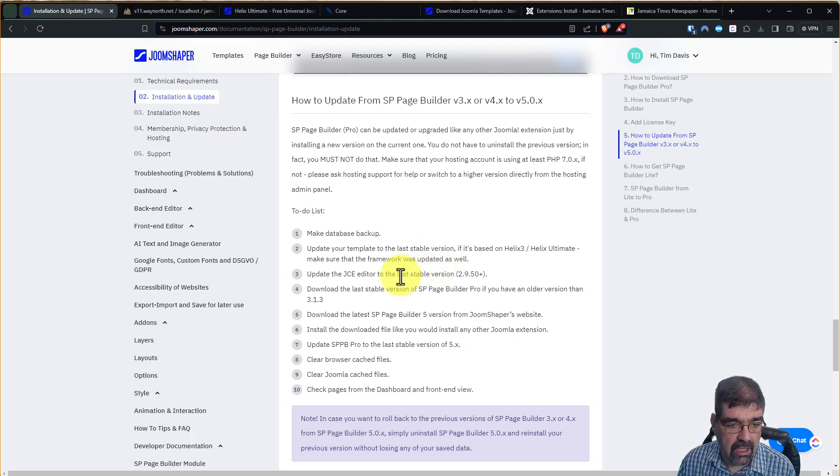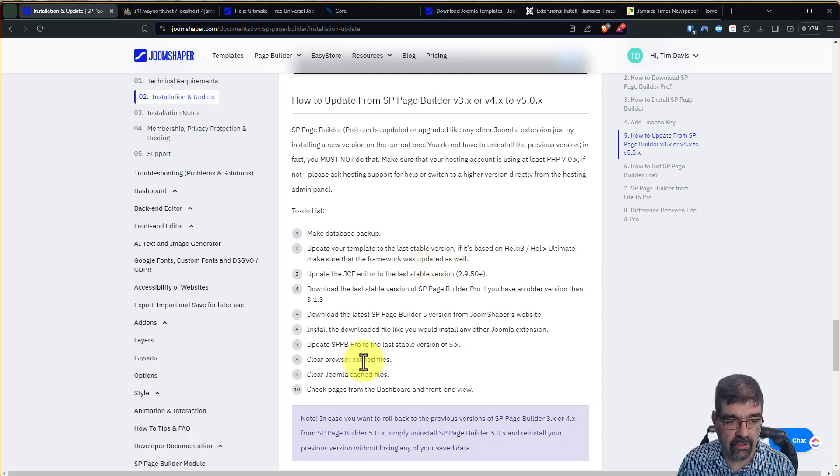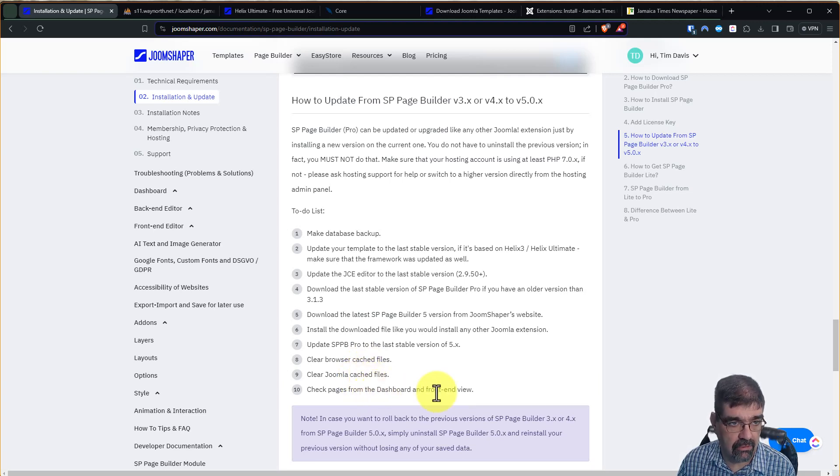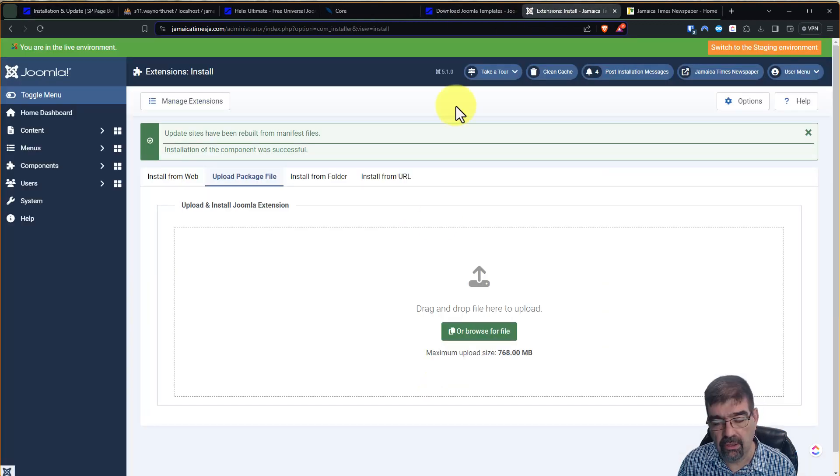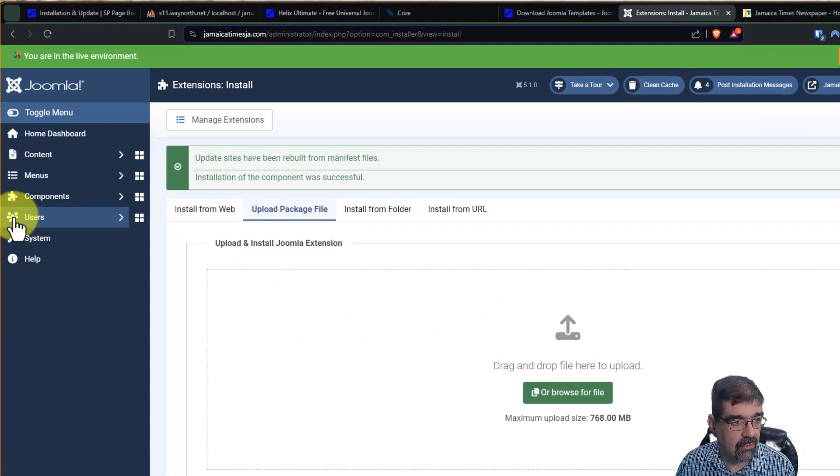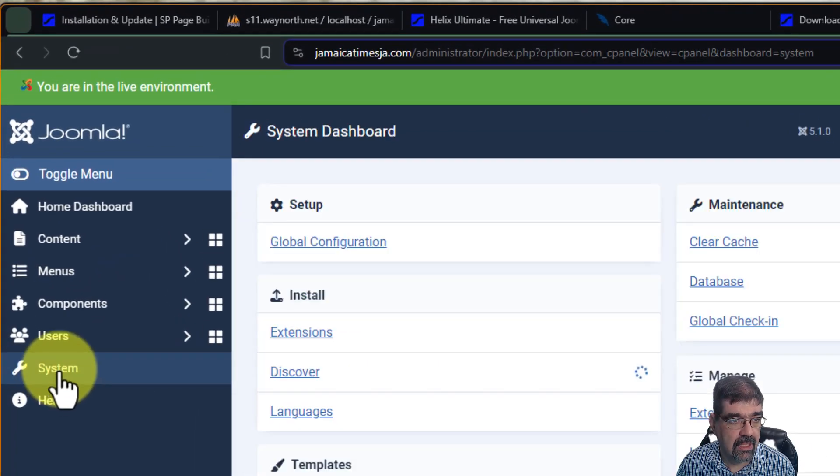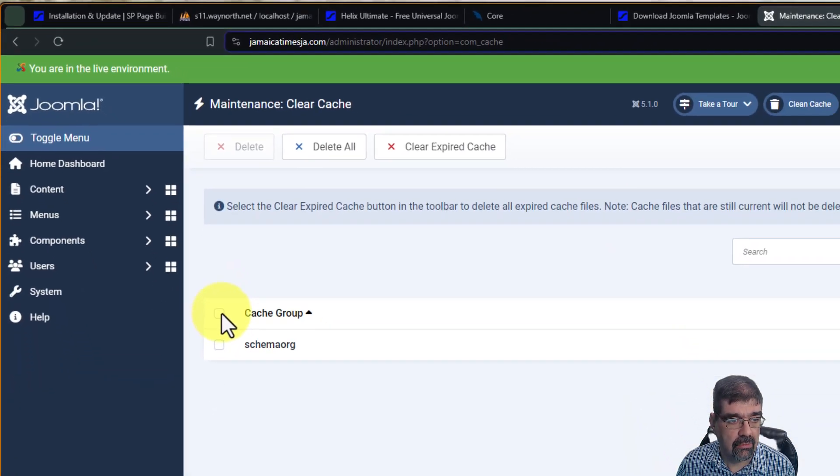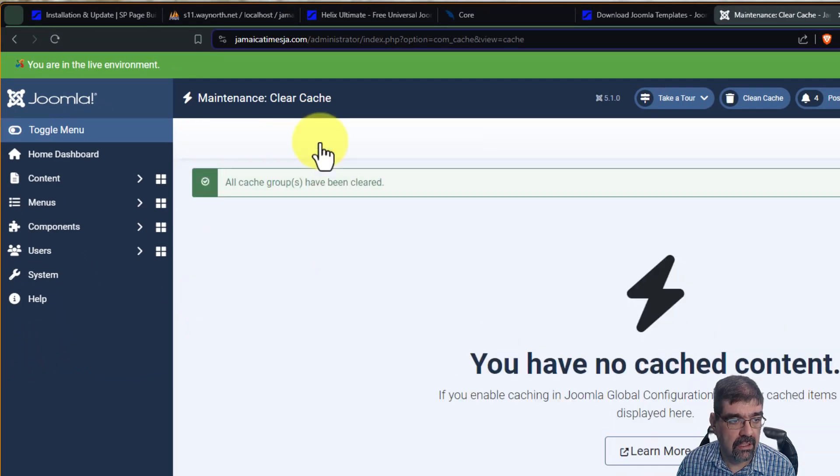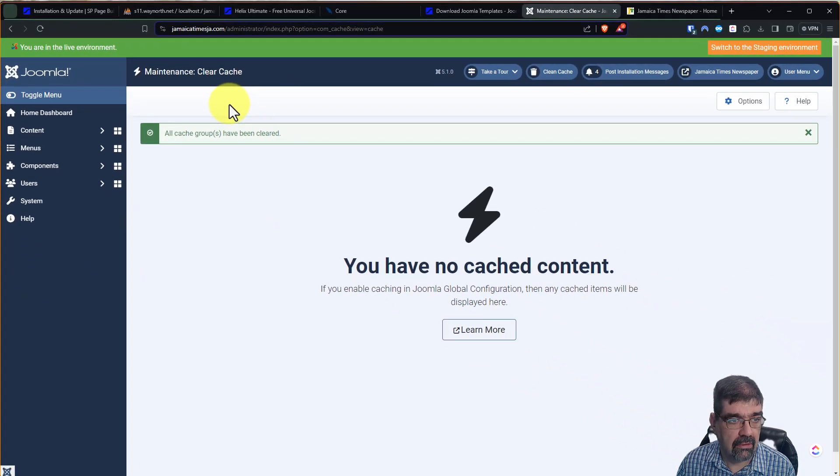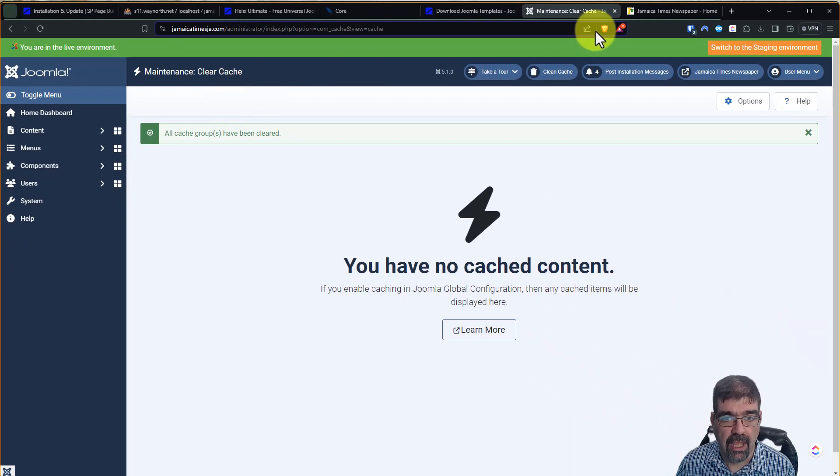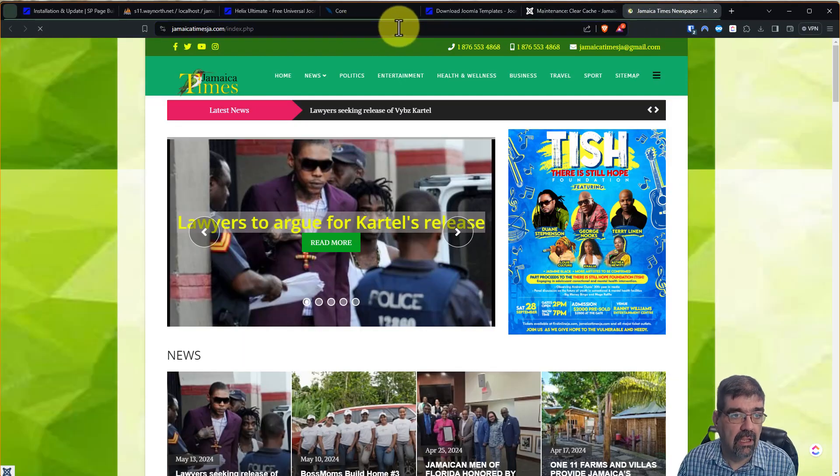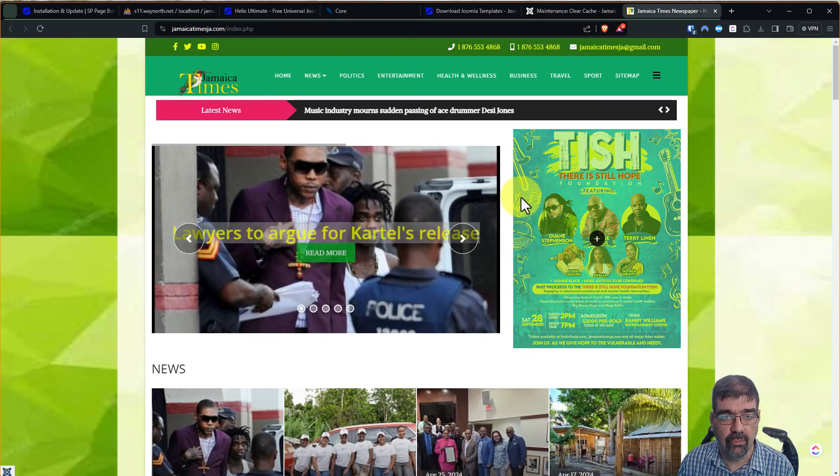Clear your browse cache files. So empty the cache on your browser. Clear Joomla cache files, and then check the pages from the dashboard and the front-end view. All right, in the back end, okay, let's just pretend that the browser cache is being emptied. We're going to go to System. We're going to go to Clear Cache, and we're just going to check that. Delete All, and there we go. The cache has been cleaned. Now we can go and let's check the front end of the site, and yeah, that is working.